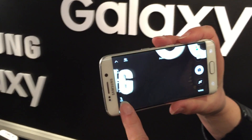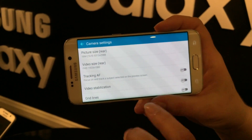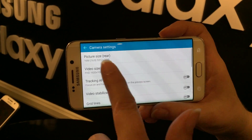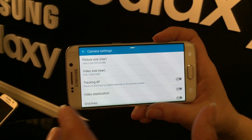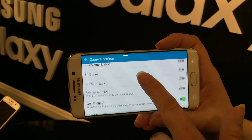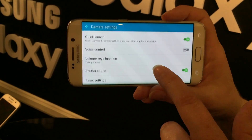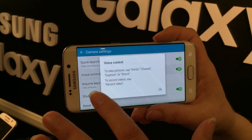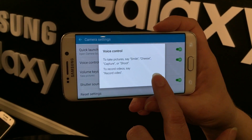You have several settings you can change and we've updated our settings menu to be very simple and obvious. There are still icons, but we made sure everything is very descriptive. You can change your file size, turn quick launch on or off, and there are voice controls. If you want to take a really steady photo, turn on voice control and just say 'smile' and it takes the picture.